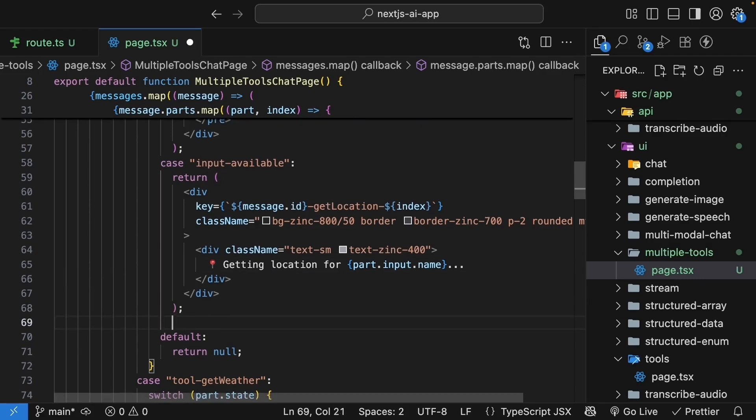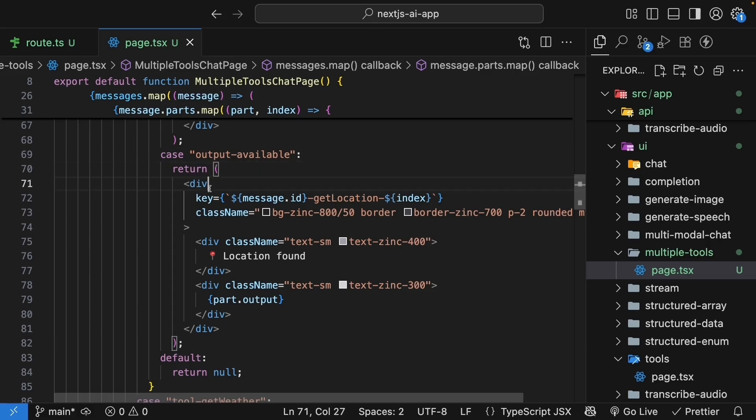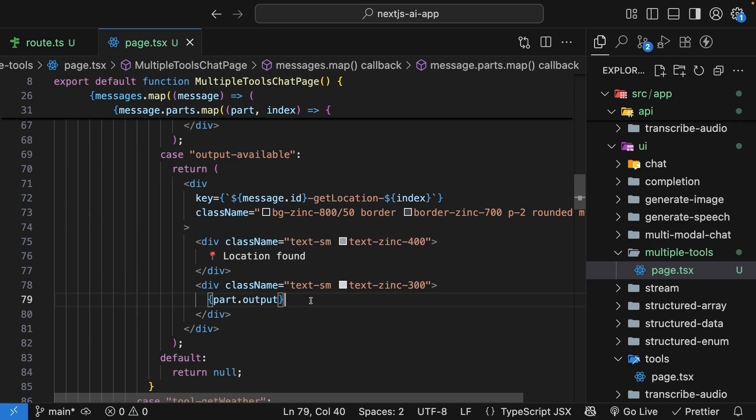The next case is output available. So return a div tag with key and class name. The inner div, location found. And then we output part.output. In our case, it will be Gotham City for Bruce Wayne and Metropolis for Clark Kent.